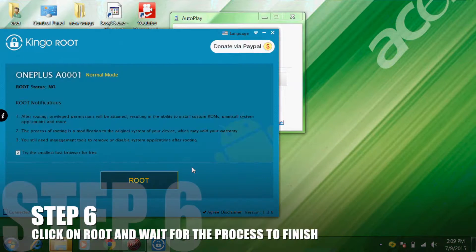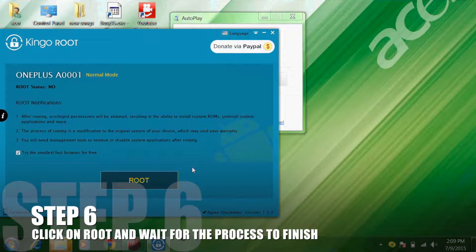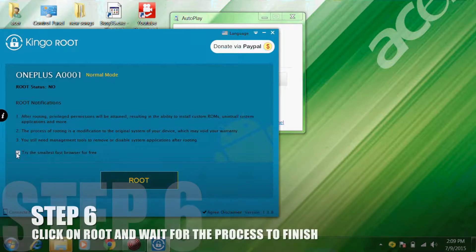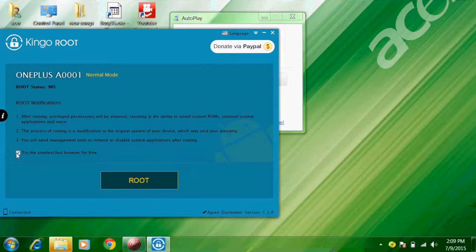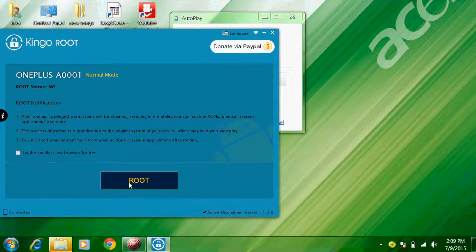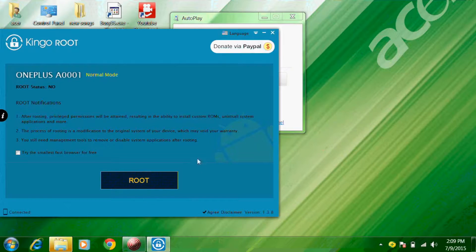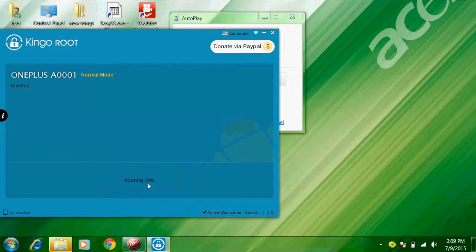And now for the final step, click on root. Wait for the process to finish. Your device will restart a couple of times, so don't worry. Get yourself a coffee and wait. Download a root checker app to confirm that you have successfully rooted your device.